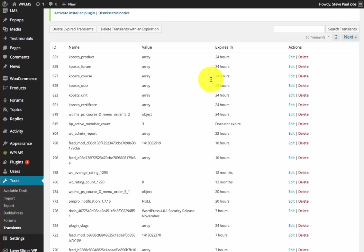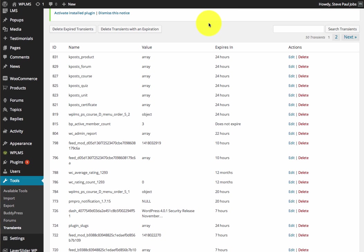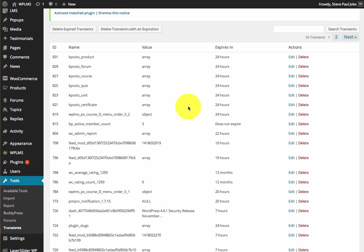As you can see, the expiry for these transients is set from the miscellaneous section that we set in the options panel. The important thing to note is that although we are caching these queries, these are still being saved in the database. To take full advantage of the theme's in-theme caching, we recommend you to install a database and object cache plugin such as W3 Total Cache.